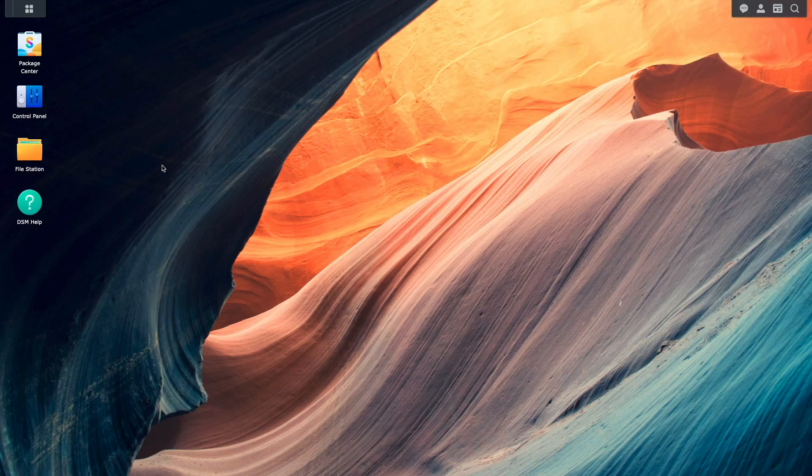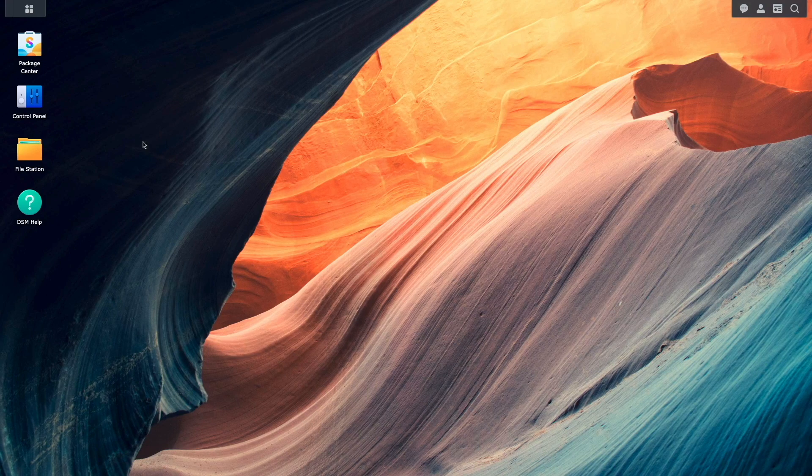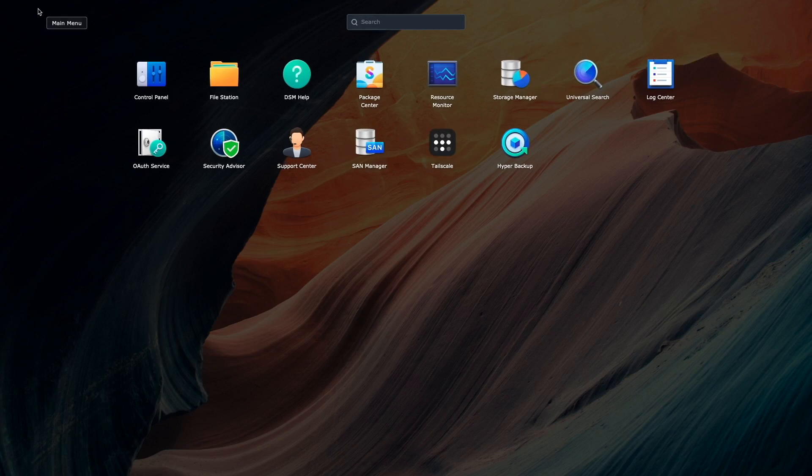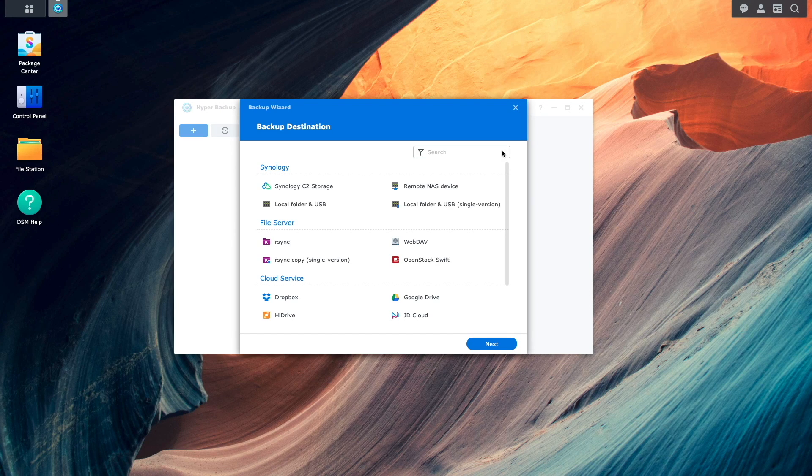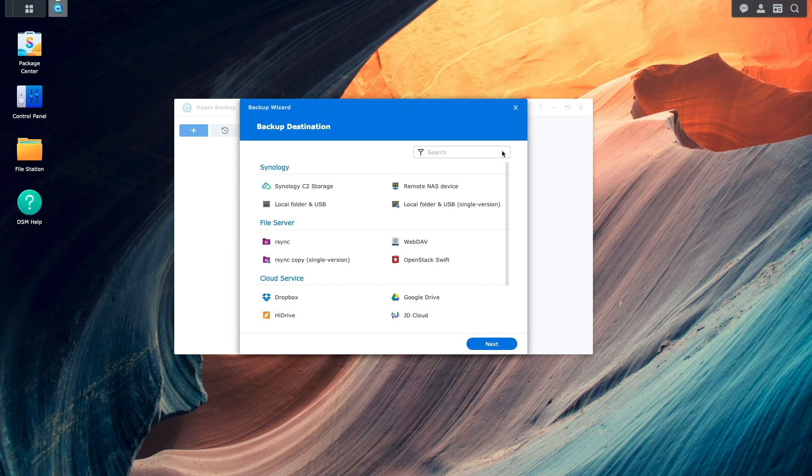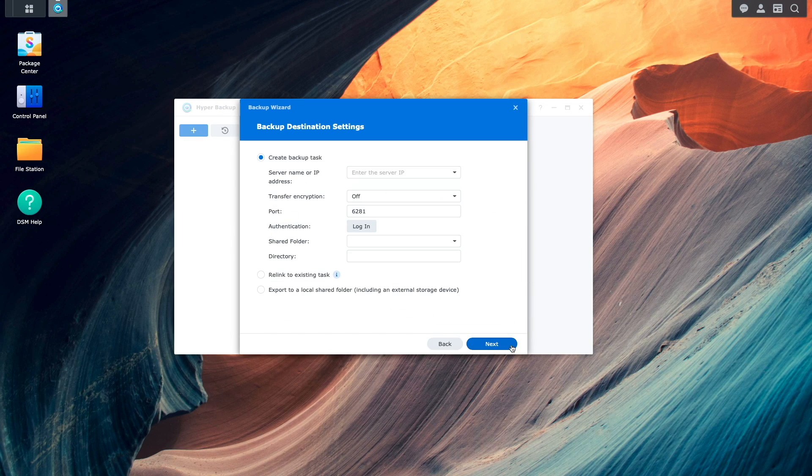Once both Synology NAS devices are set up, I'll bring up the Local NAS and launch HyperBackup from the main menu. I'll then select the Remote NAS device option to start up the backup wizard.